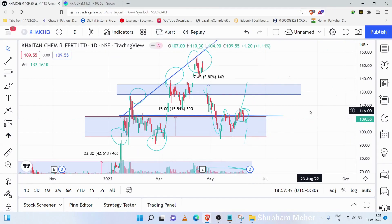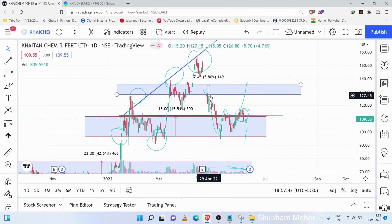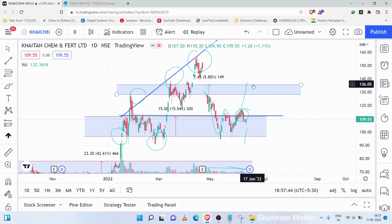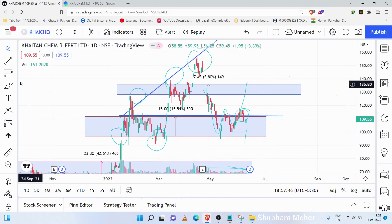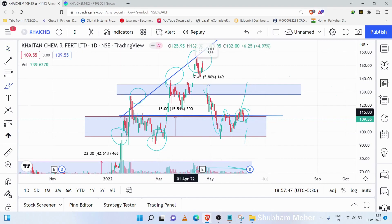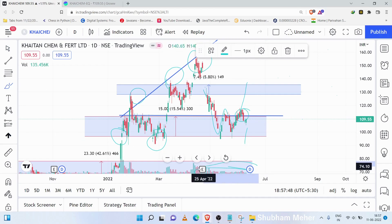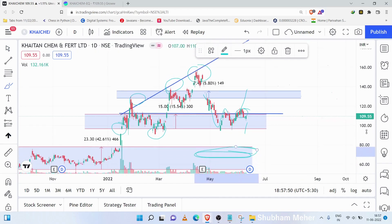In the last update, I told you that this stock has followed a W pattern. However, the W pattern has not followed through. The reason was that the volume is very low.